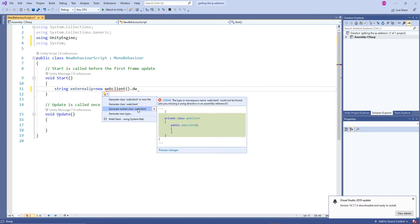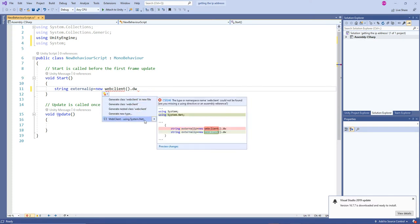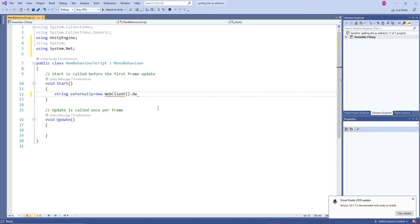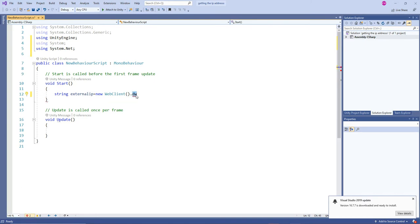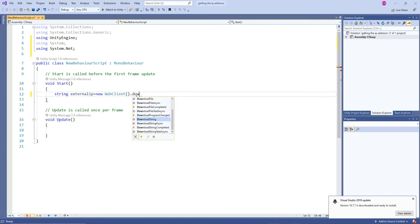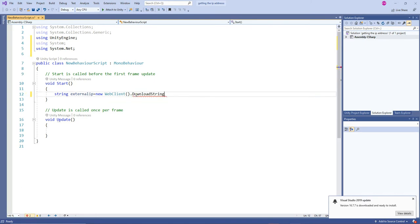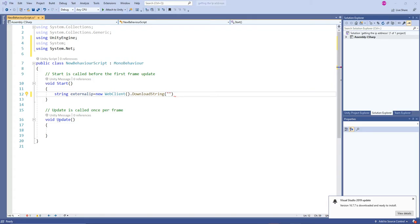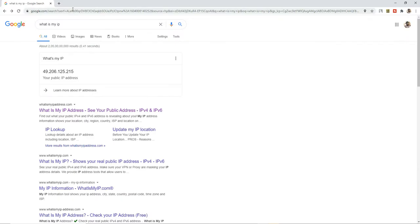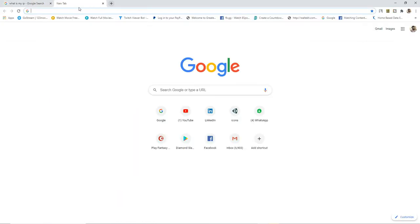WebClient will be present in System.Net. We're going to use WebClient.DownloadString from a particular website, so we're going to fetch the IP from a particular website and then use it in Unity.